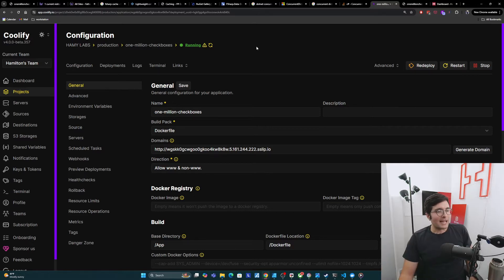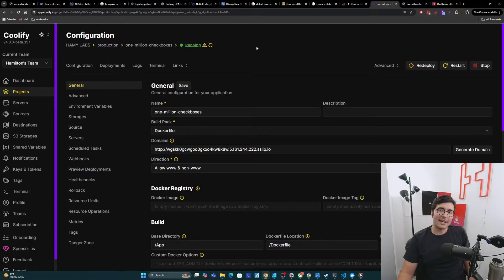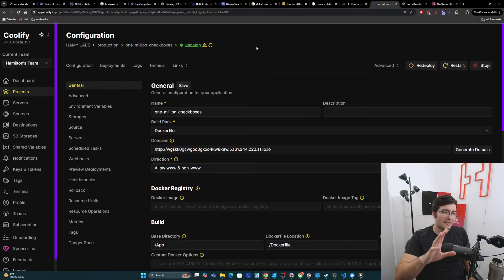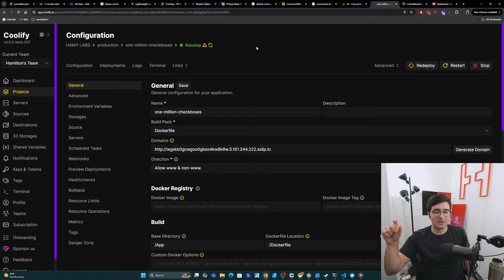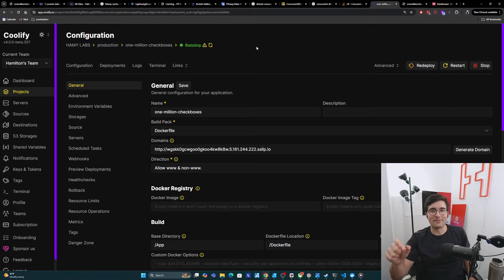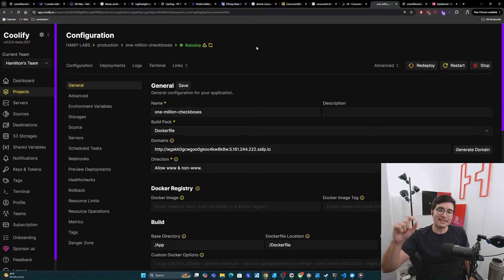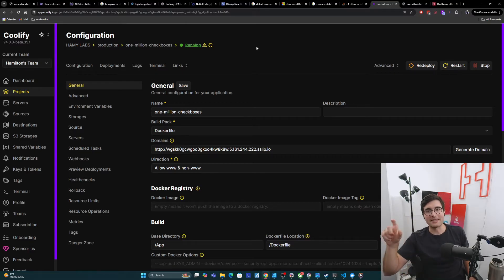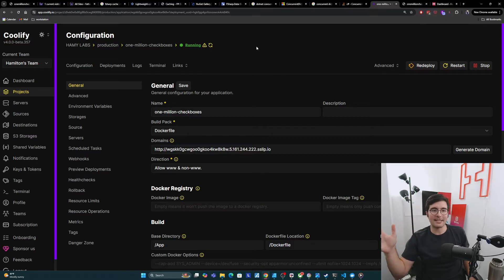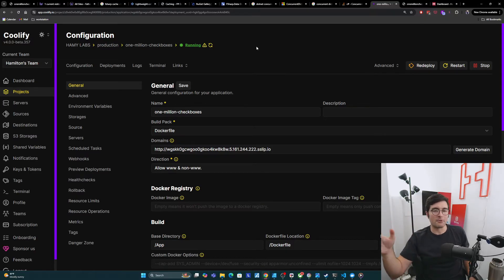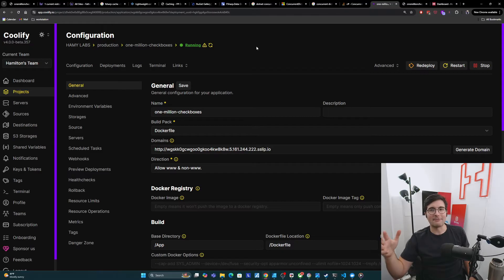Basically what we have to do in order to do this is point our domain registry, our domain at our server using an A record. And then basically that is going to route it to the container. The way it's going to do this under the hood is that Coolify basically spins up a little router on the box. I believe it's using Traefik to do this.